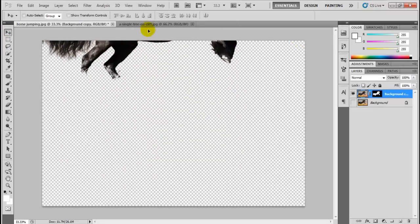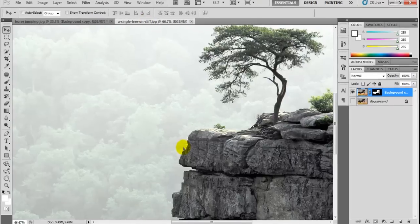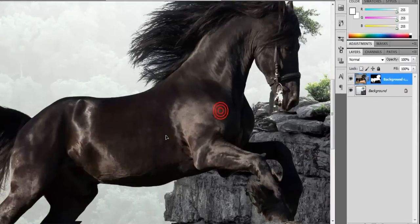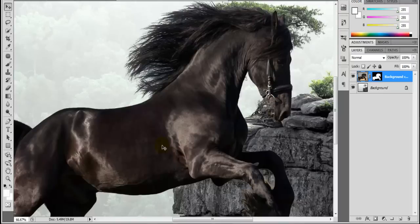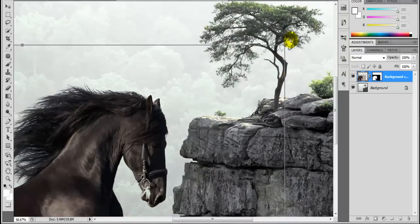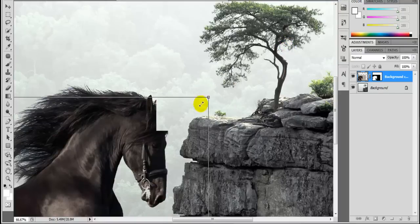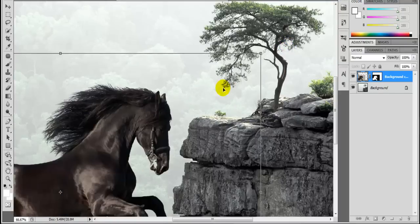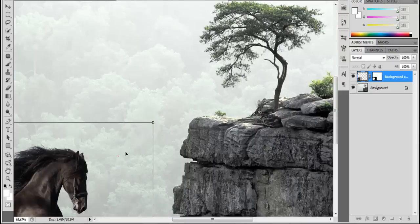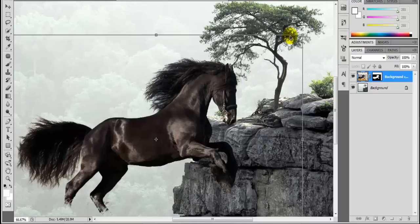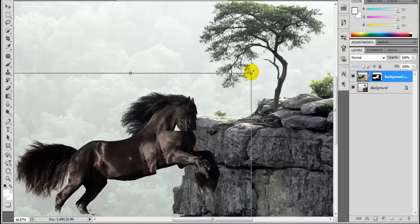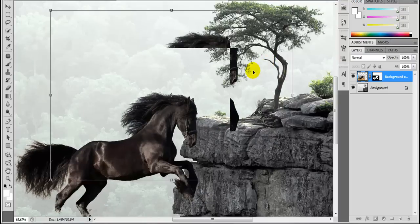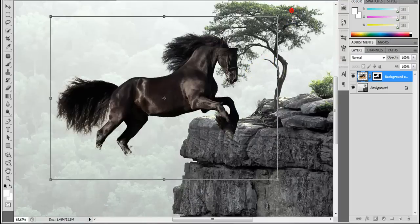So I'm just going to take the horse and I'm going to move him onto this background now. As you see the horse is too big so I'll just press control T and it's going to show these boxes and I'm just going to make the horse smaller. Just want to make it look realistic. Horse is not going to be bigger than a tree so I've got to work that out right now.